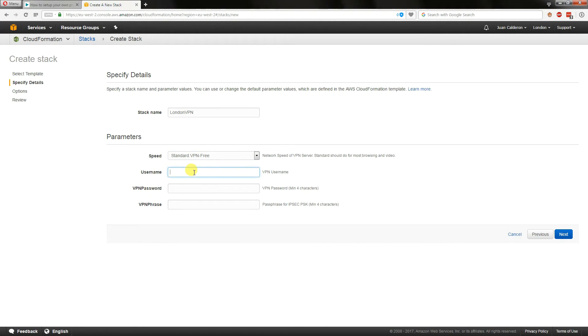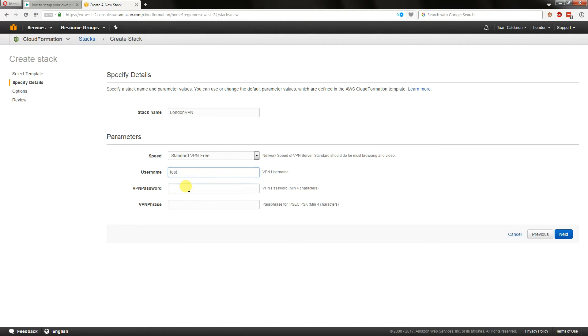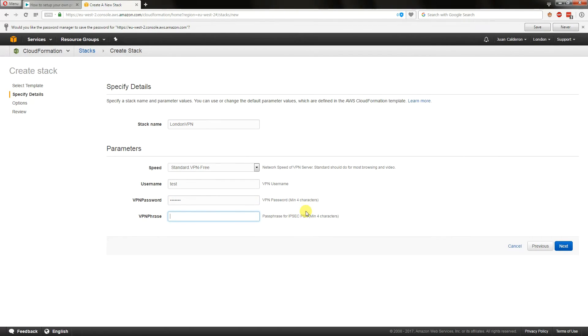This is going to be the VPN user account that you're going to use from your laptop and PC to connect with. So in this case I'm just going to call it test as an example. The VPN password in this case I'm just going to go test test, and the passphrase for IPsec PSK VPN configurations, in this case I'll just do the same test test.